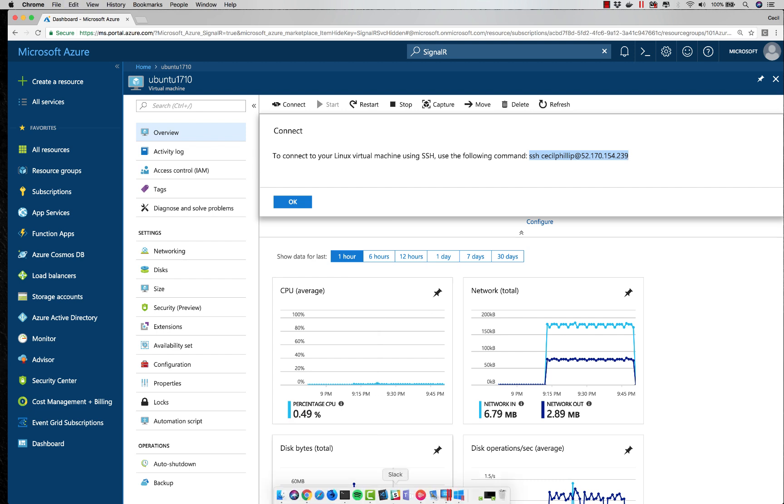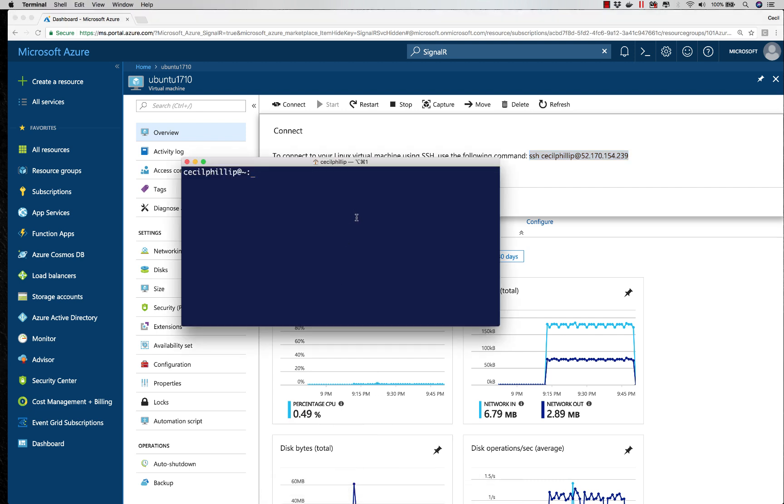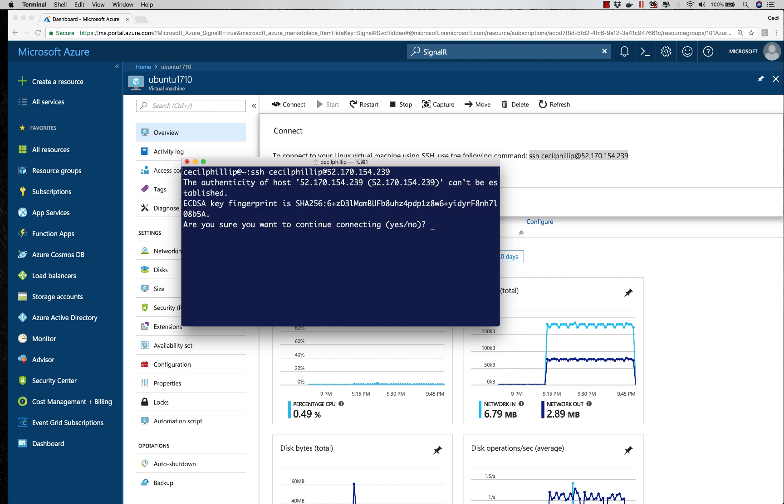So what I'll do now is open up my command prompt, paste this in, and it should ask me if I'm sure I want to connect. I'm going to say yes.